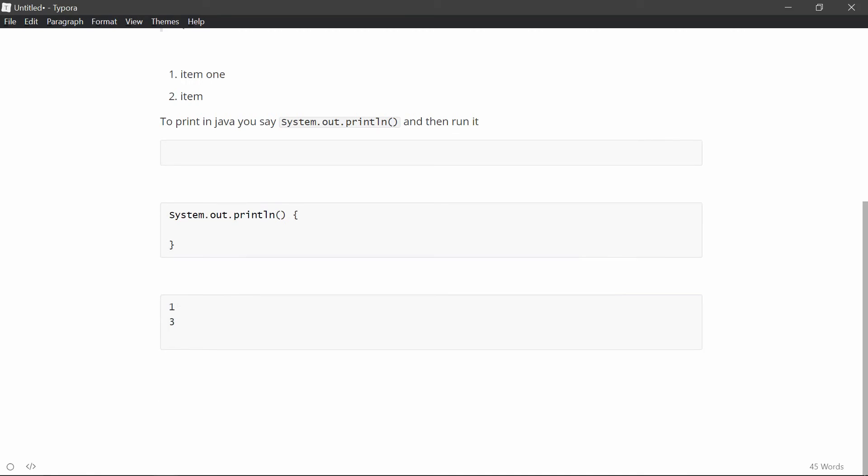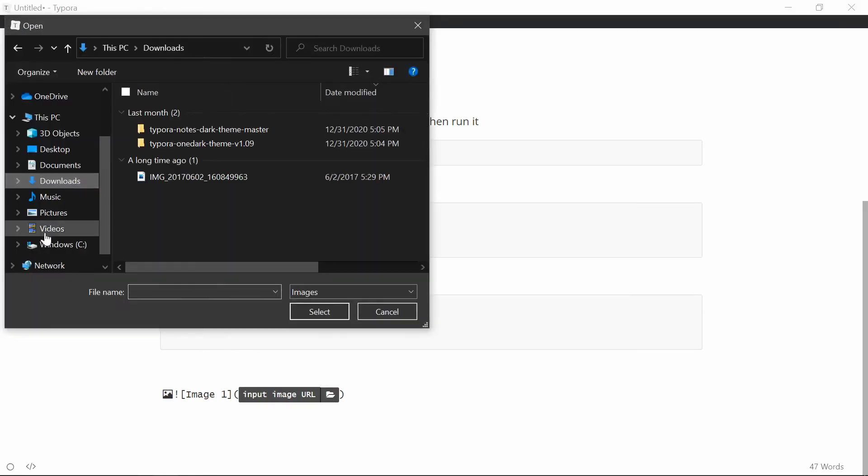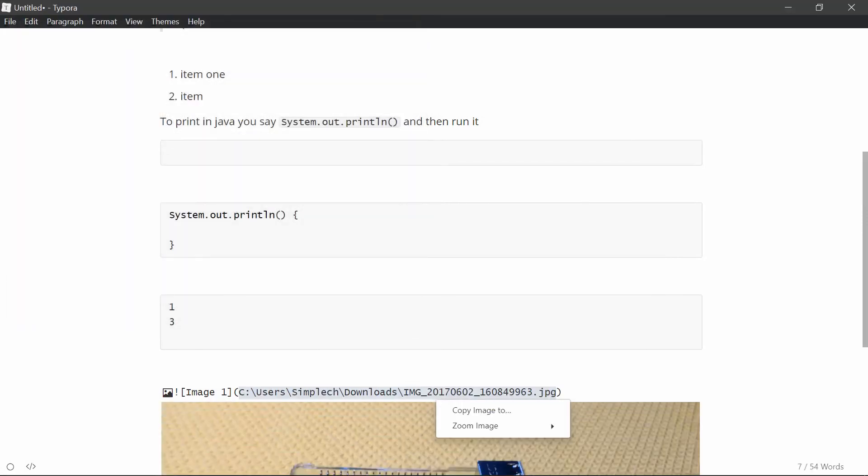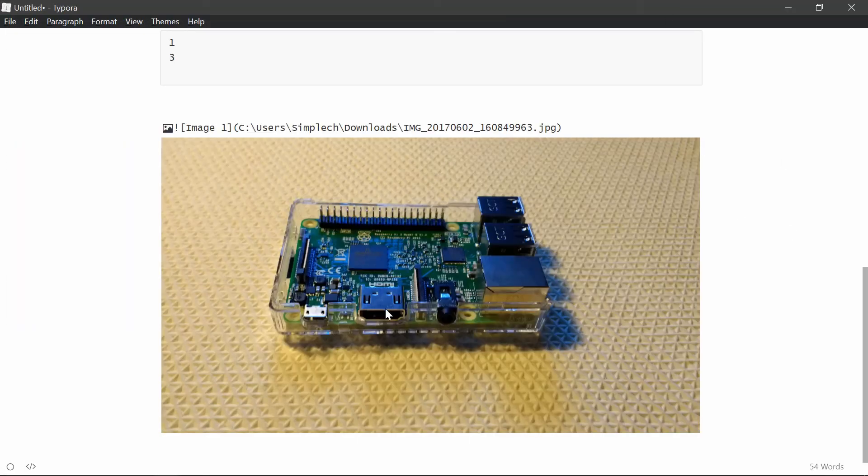If you want to do an image, then you do an exclamation mark, and then an open bracket, and then you put the label. So you say, I can say image one. And then you do, move out of the brackets, do a parentheses. And once you do the parentheses, you get an option to either input URL, or just choose from files. And here I can just choose this image that I have, and it inputs the image of my Raspberry Pi. I think you can also do a link to an image on Google, or on the internet as well. But I haven't tried that.